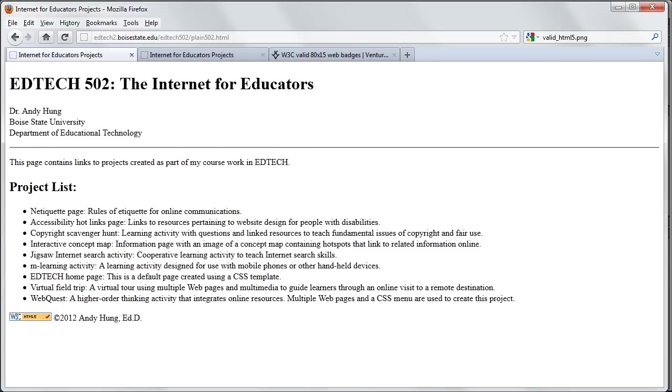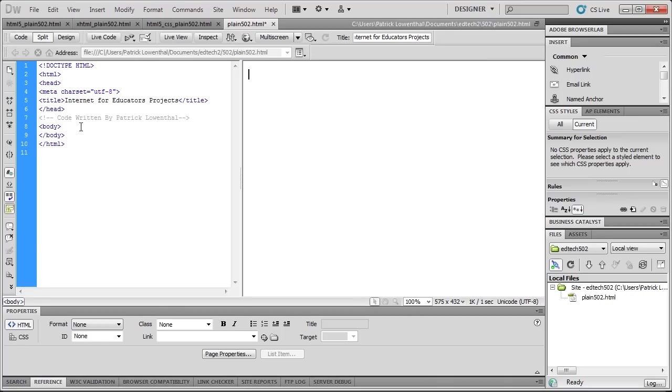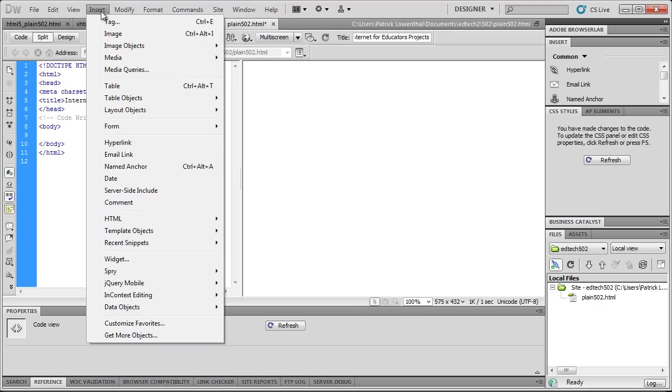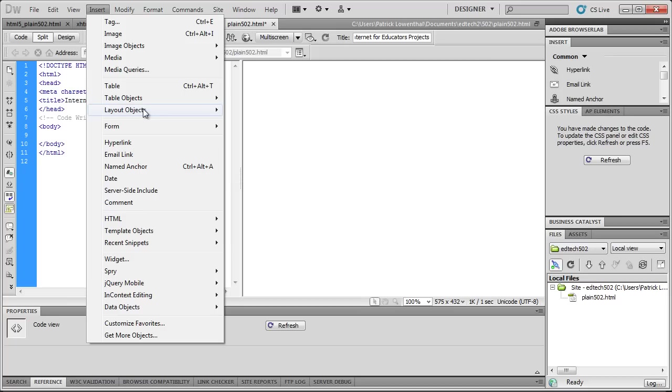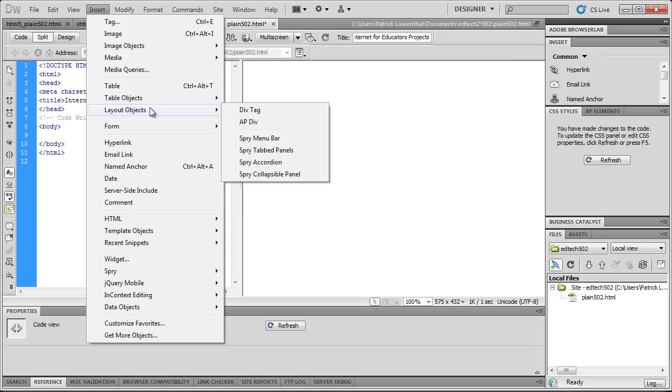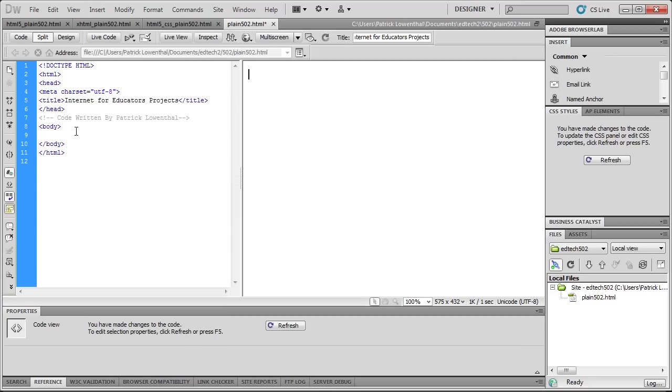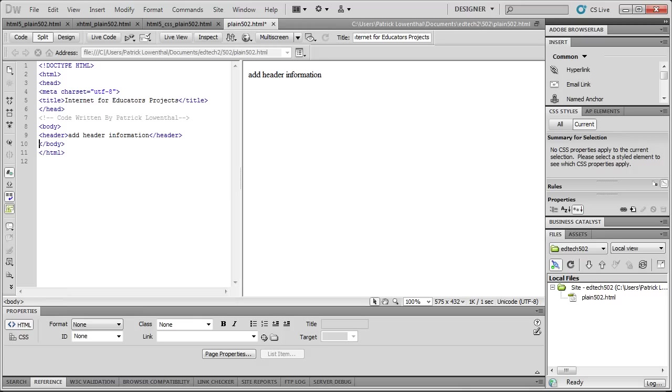So we're going to start with the header tag. And currently, if you were going to enter divs, you can always, rather than type them in the Split View or Code View, you'd be able to go to Insert Layout Objects. Currently Dreamweaver 5.5 does not give you the option to choose these HTML5 new tags. But hopefully Dreamweaver 6 will. So in this case, I'm going to type in header.